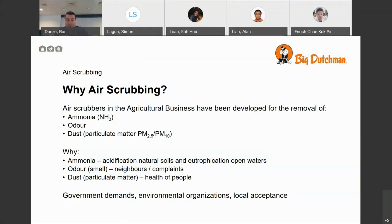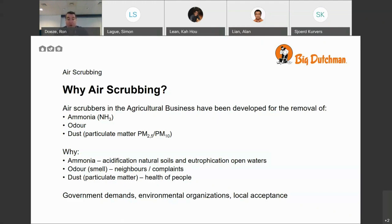For the removal of odor and dust, it becomes more important because more of the land is getting inhabited. That means farms and populated areas get closer and closer together, and simply the neighbors don't like the smell. On the other hand, the dust or particulate matter has a negative impact on health, and therefore it should be reduced. Partly the government demands that ammonia and dust should be removed — it is getting more and more an issue. It's also the environmental organizations that are getting louder and louder about this to make sure that our plants will stay healthy.